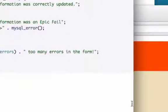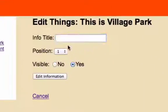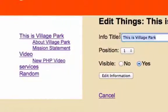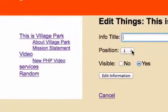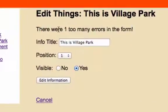Let's go ahead and save that. Let's go back to our form right now. Click on 'This is Village Park'. Say we'll take this out and we'll try to update nothing. Let's go ahead and edit information - boom!